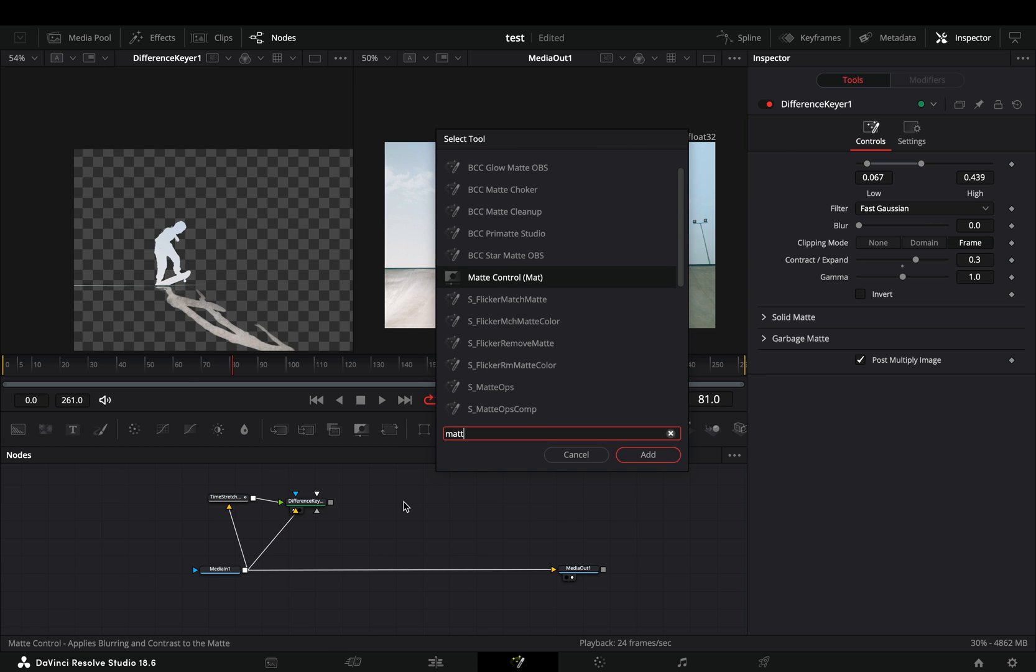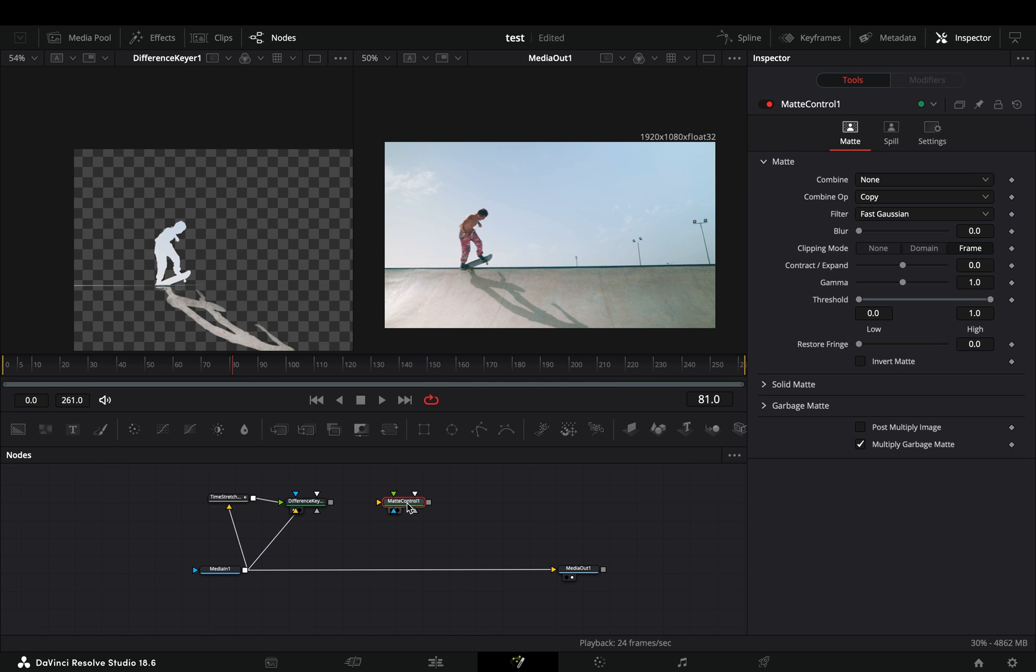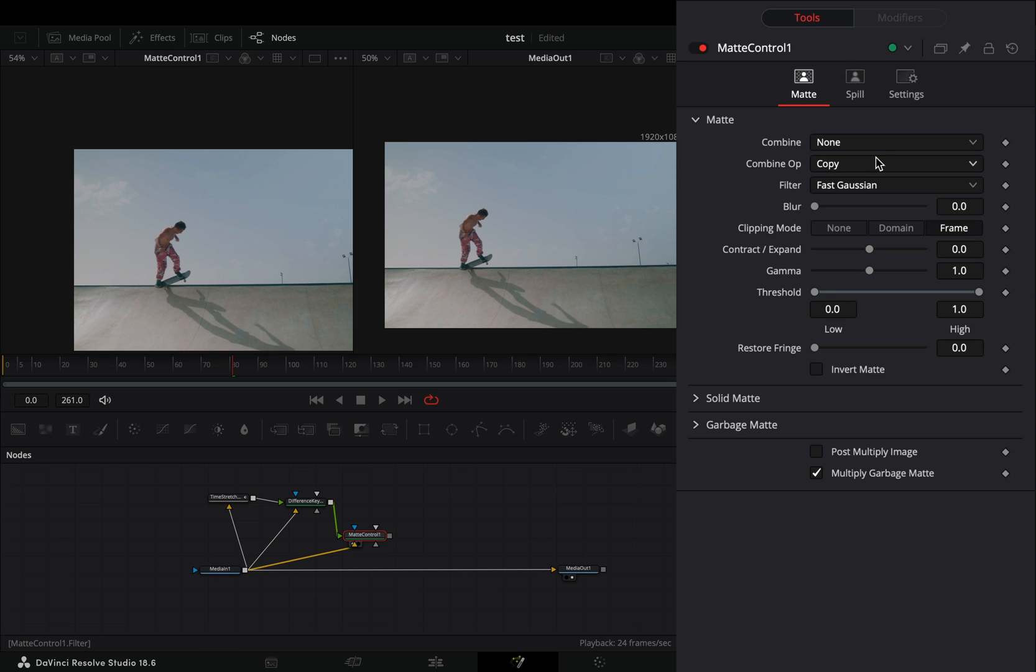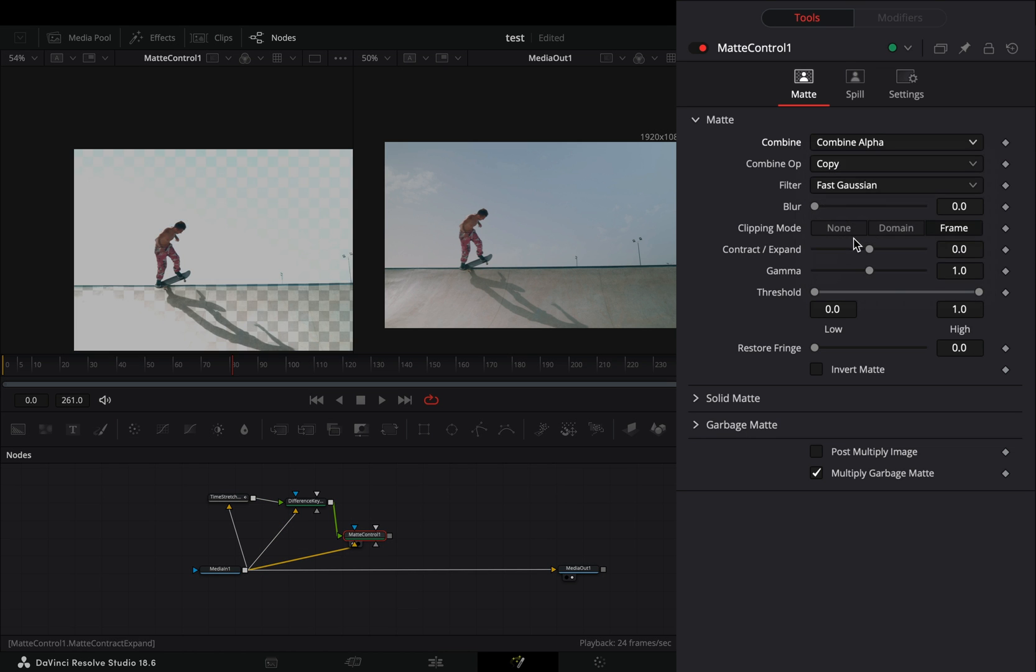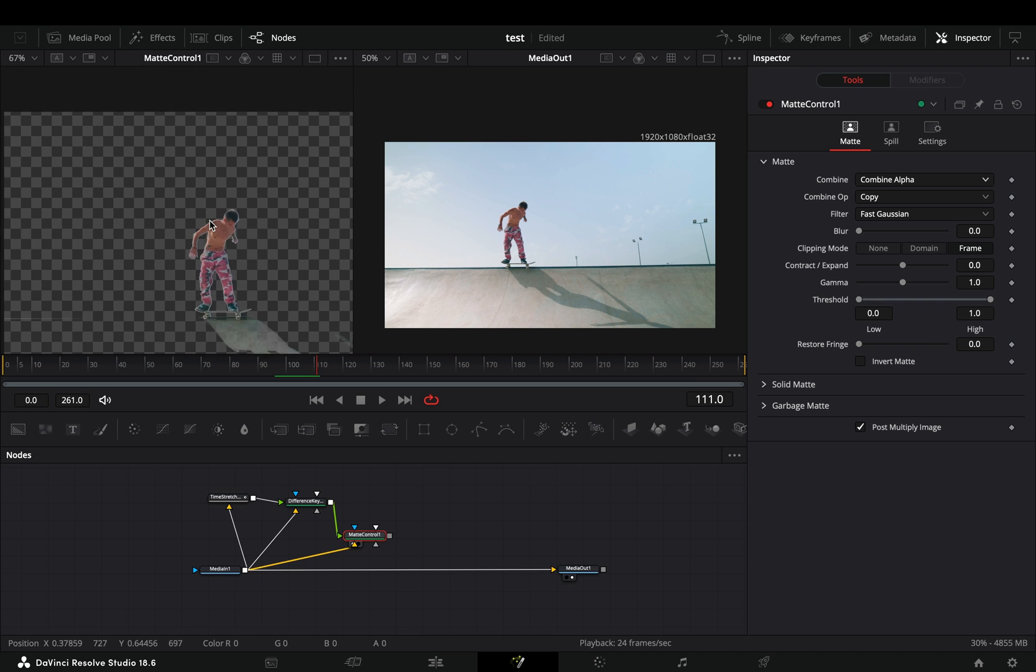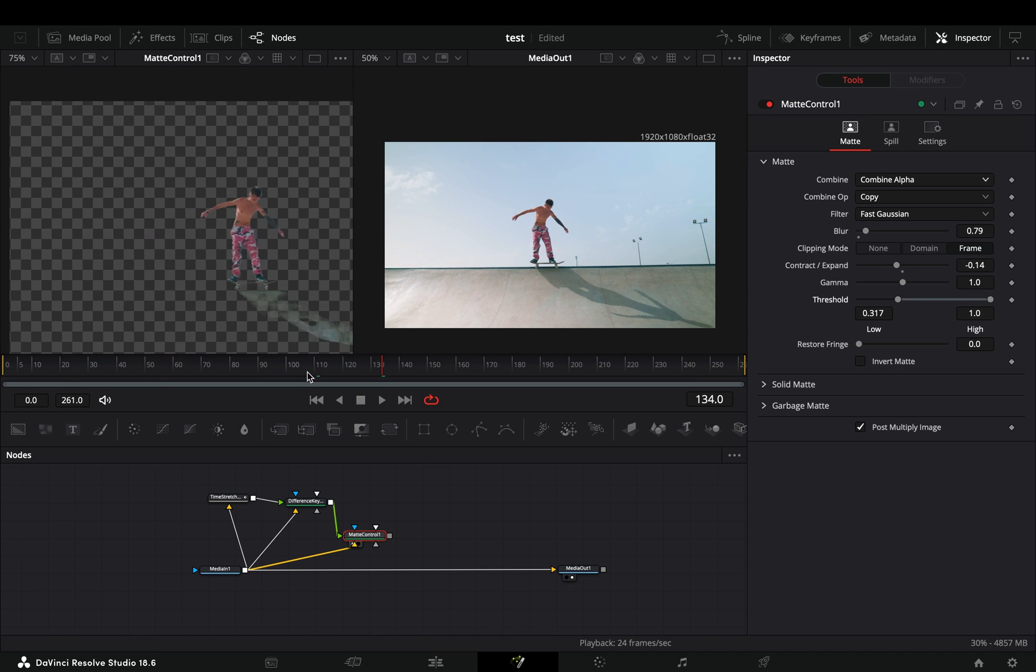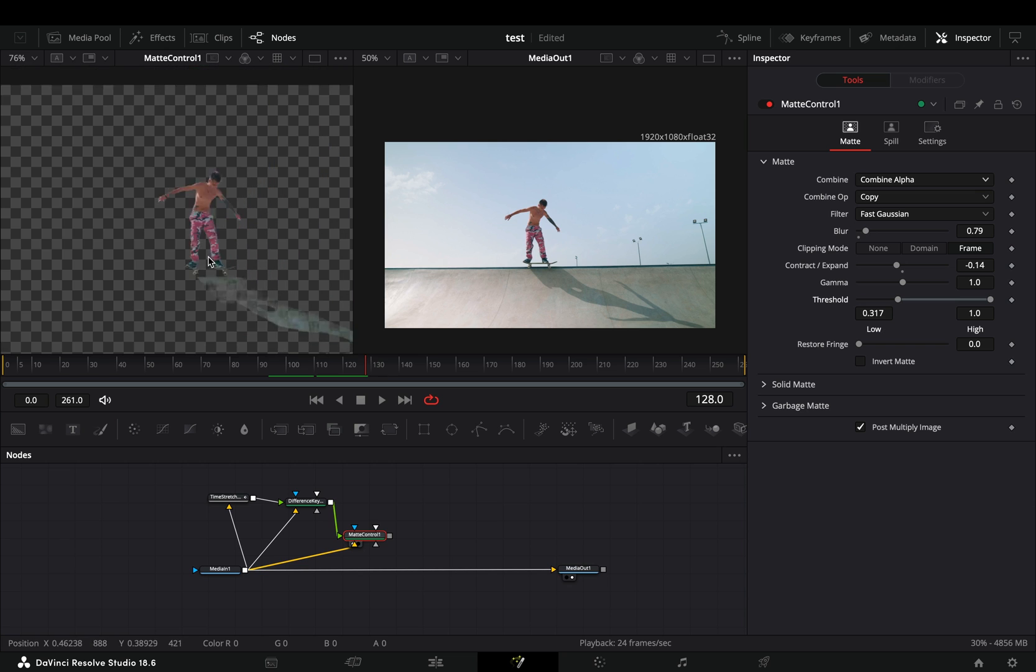Once you are done, add a Matte Control node in empty space. Connect your clip to the yellow point and the Difference Keyer to the green point. Change the mode to combine the alpha channel and check the post-multiply image box. Play around with the sliders of the Matte Control to fine-tune the mask.